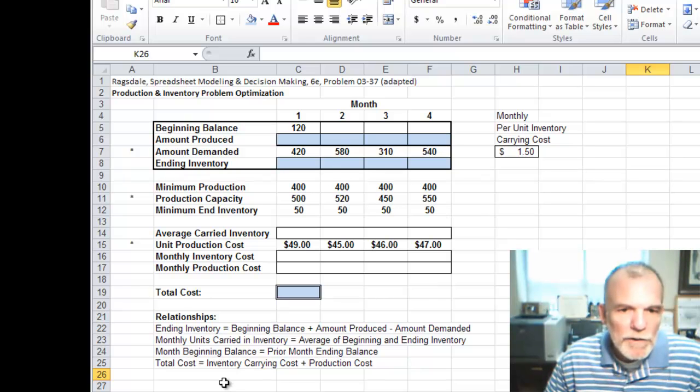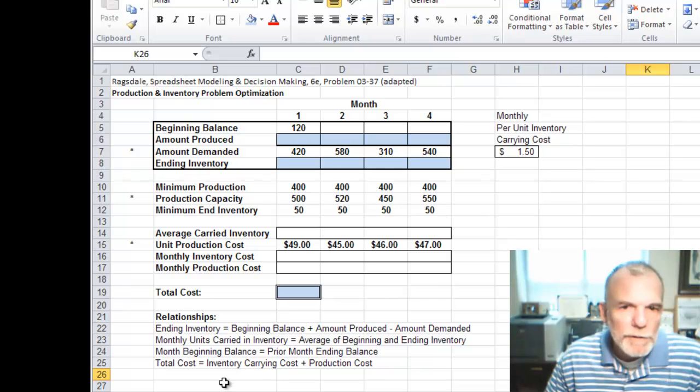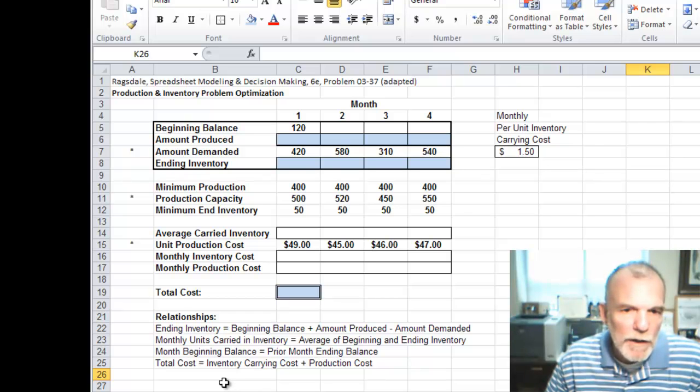You can see here the relationships that will guide us as we model this and run the optimization.